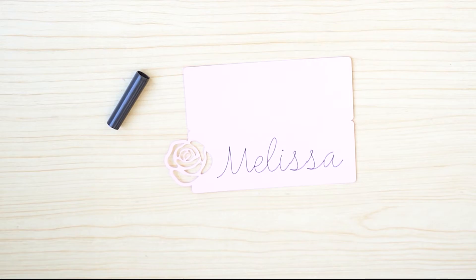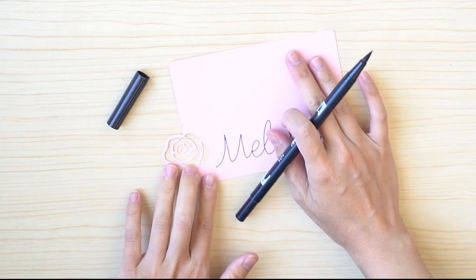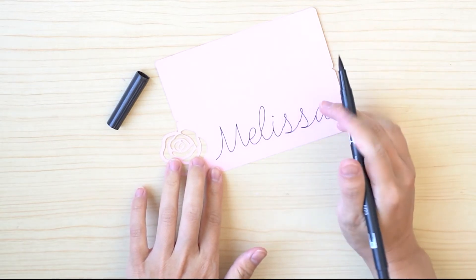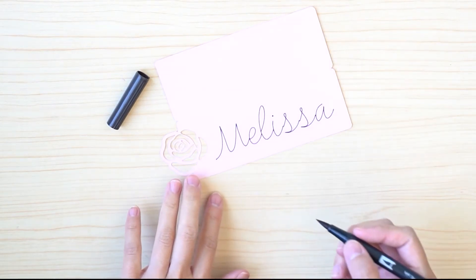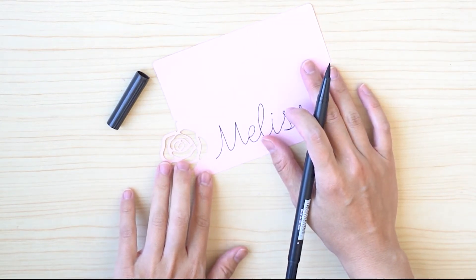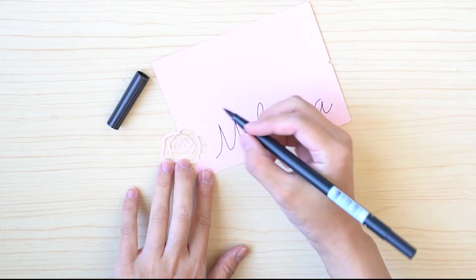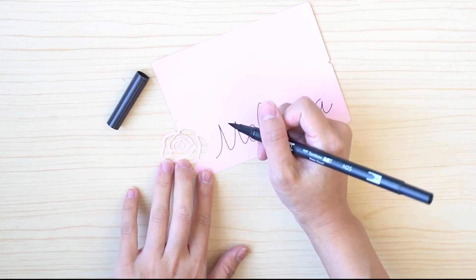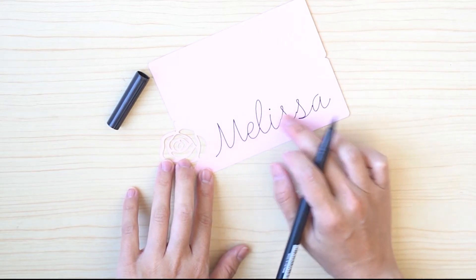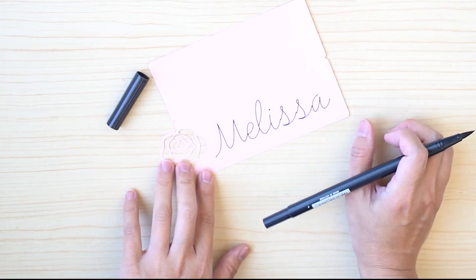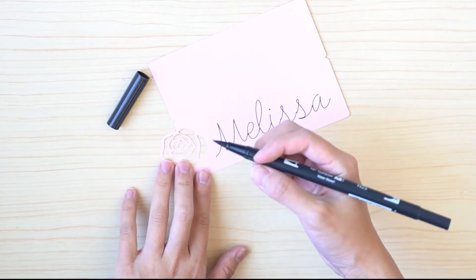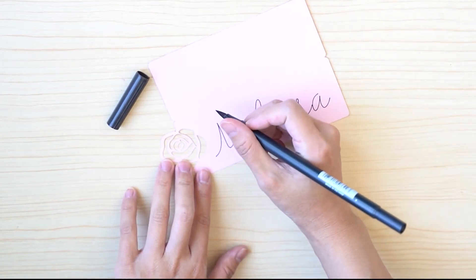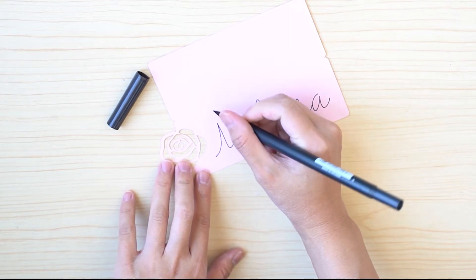So now we've printed out and drawn our single line word on here. Now we just want to highlight the down strokes with a thicker pen or marker in the same color. So I've written the original name Melissa in black, and so I'm going to use a black brush pen.